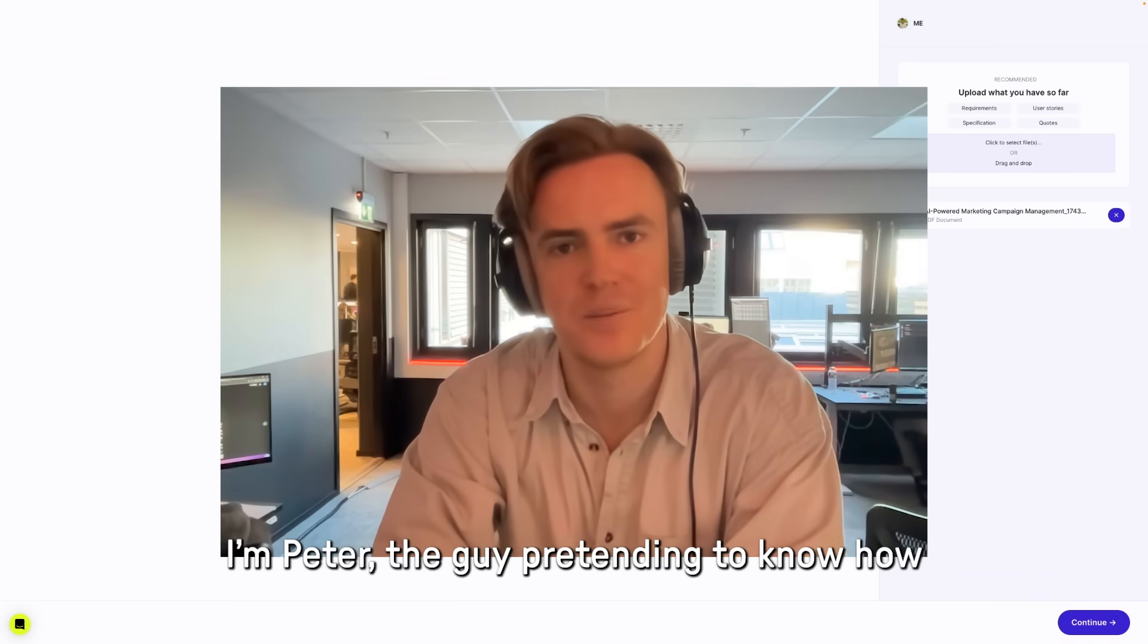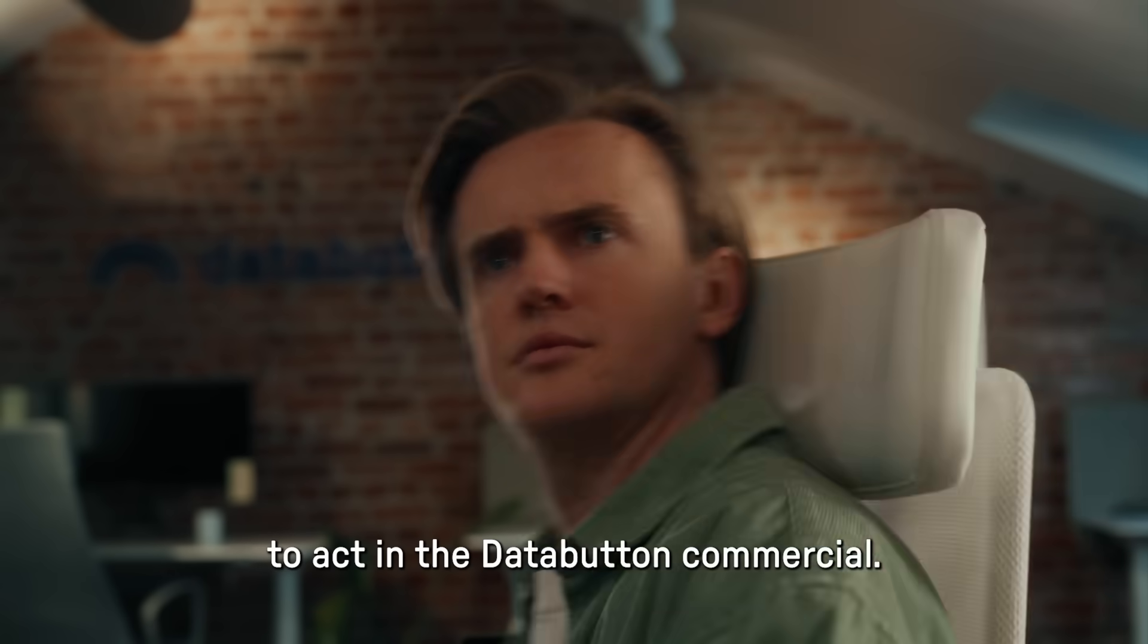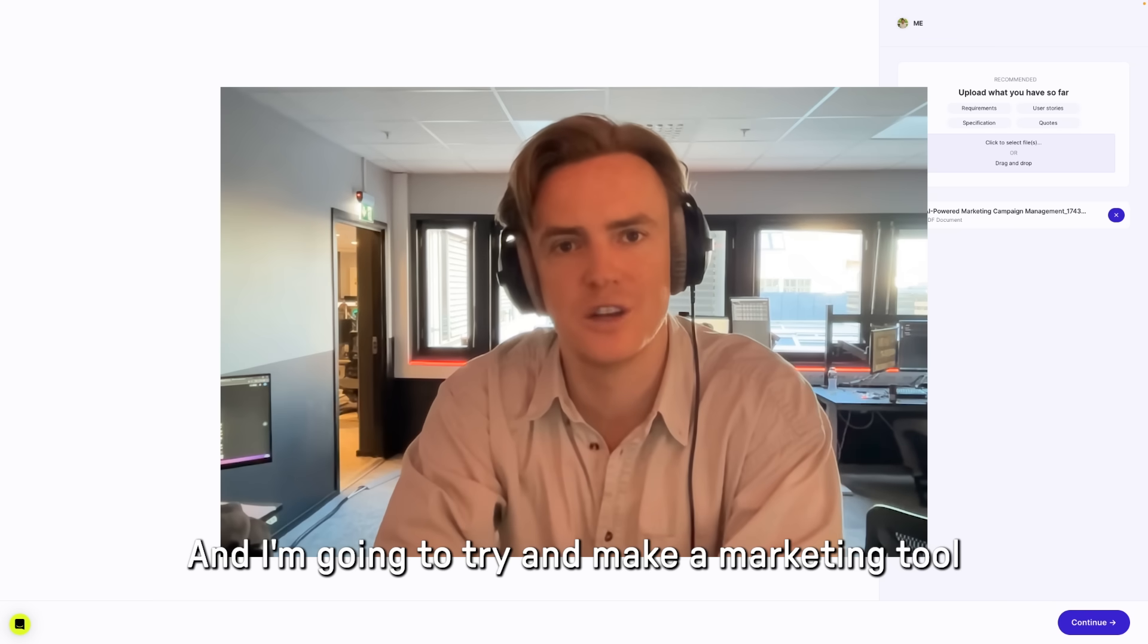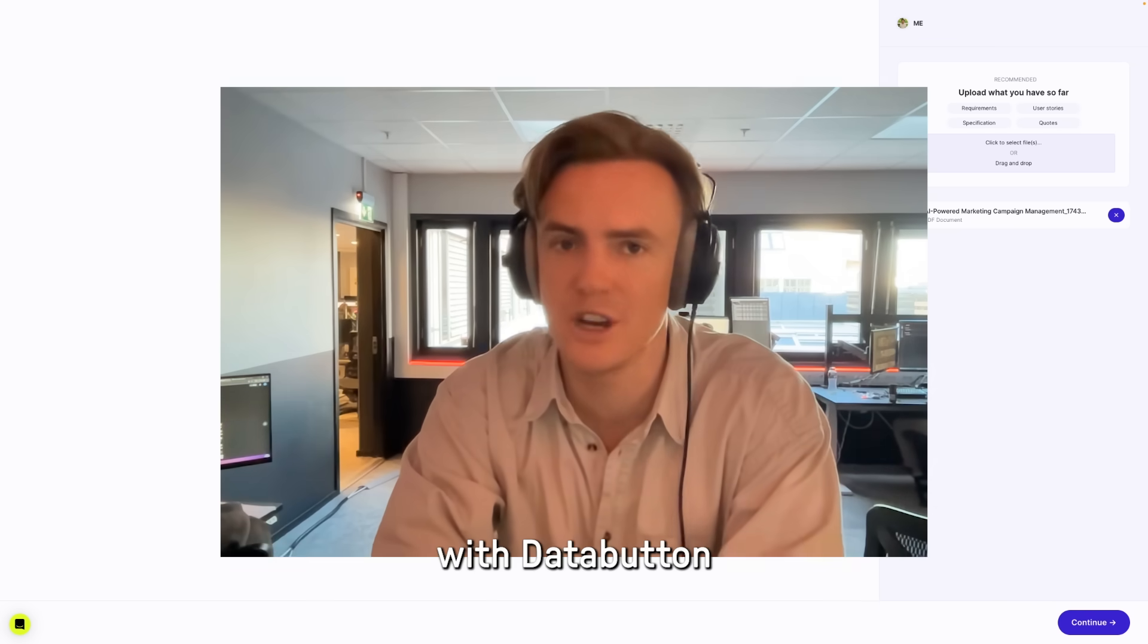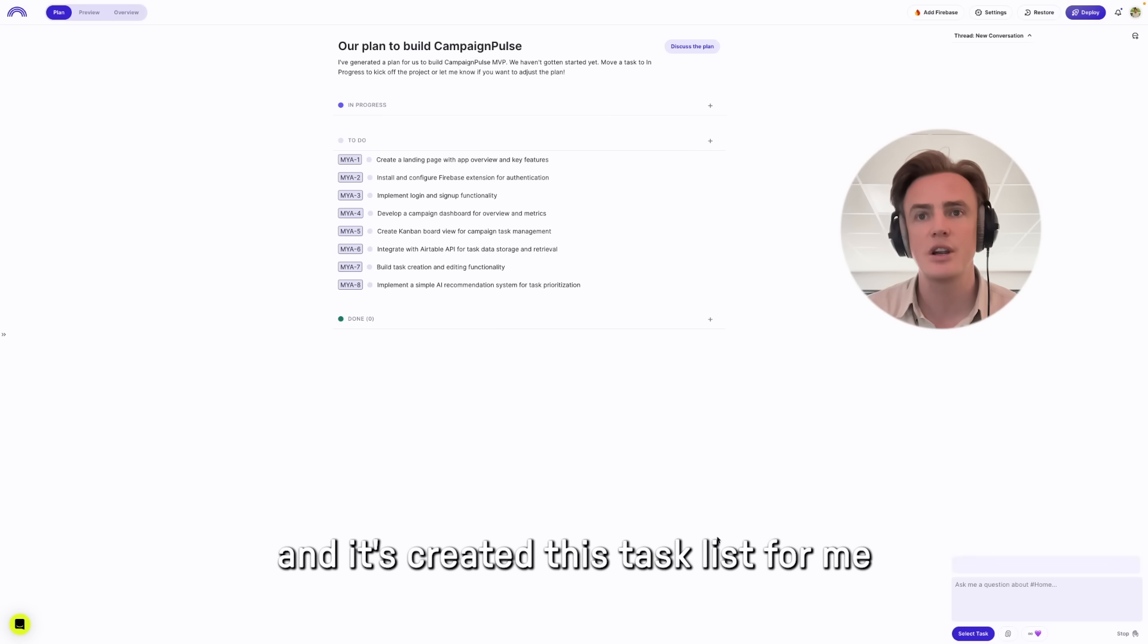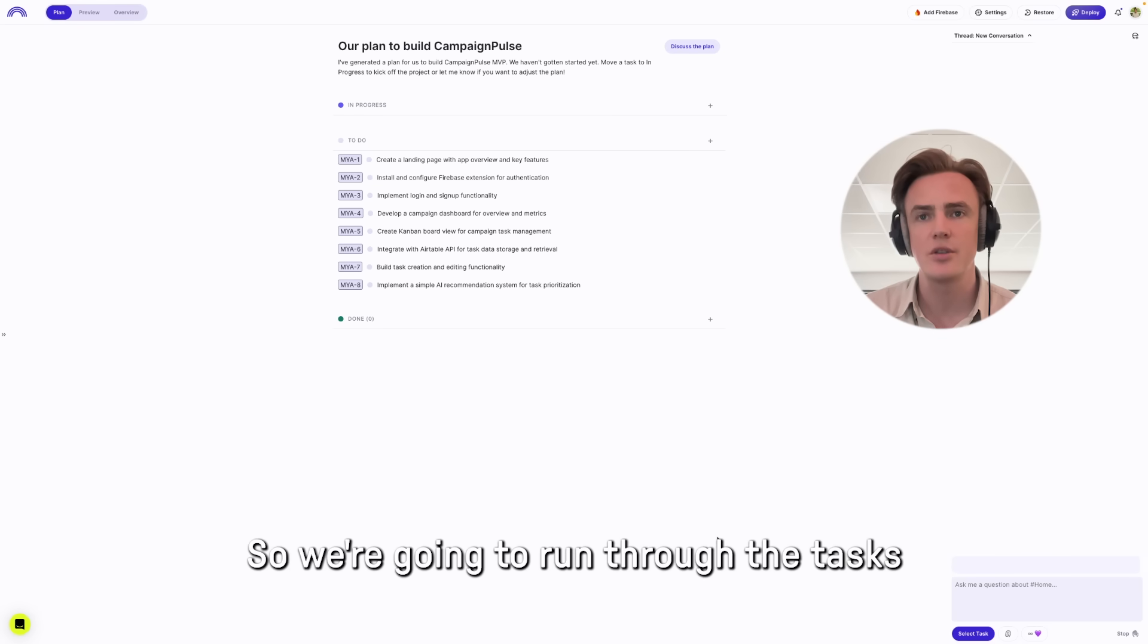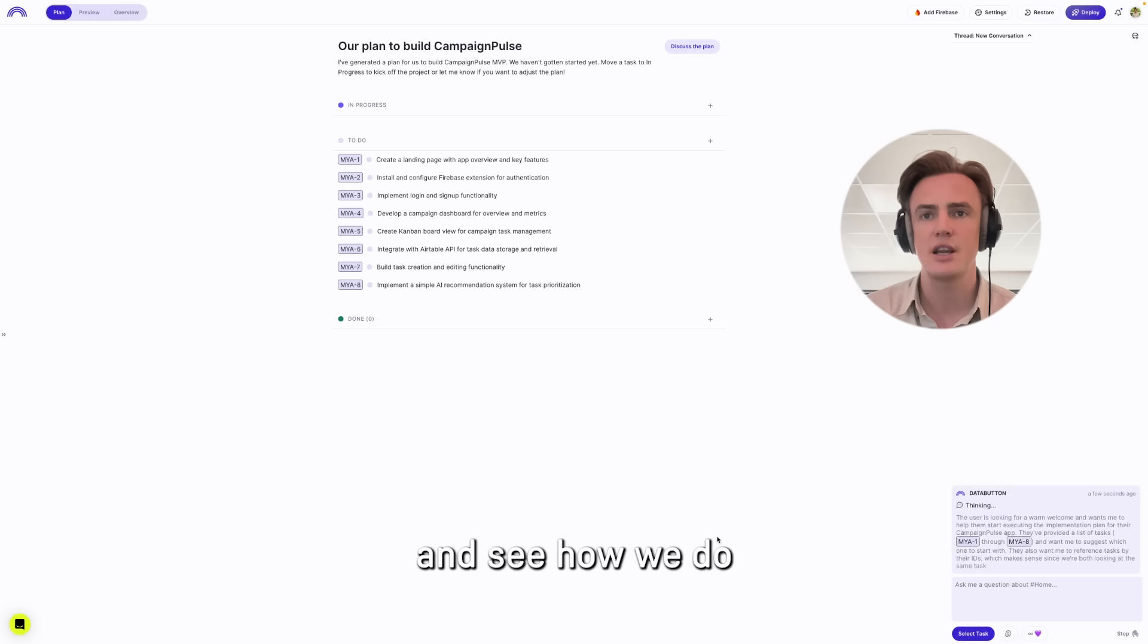I'm Peter, the guy pretending to know how to act in the DataButton commercial, and I'm going to try and make a marketing tool with DataButton. I've put the prompts into DataButton, and it's created this task list for me. So we're going to run through the tasks and see how we do.